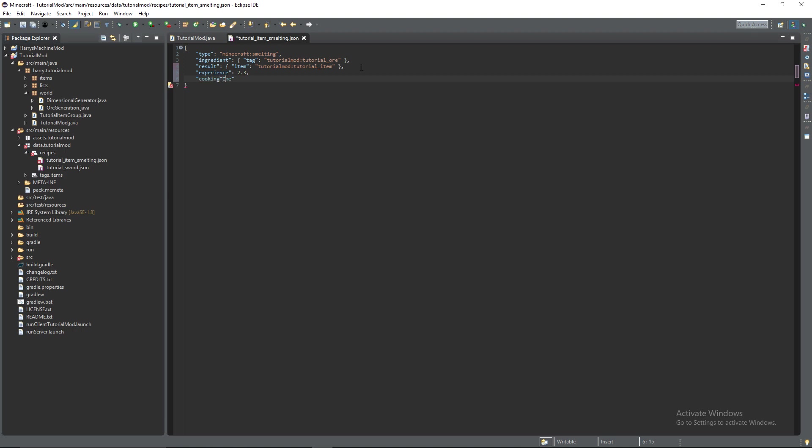And then cooking time. So this is if you want to adjust how quickly your item smelts. In a normal furnace you didn't use to be able to do this but now you can actually adjust individual items smelting time. The default smelting time is 200 but you can set this to any value you want and that is our smelting recipe done.